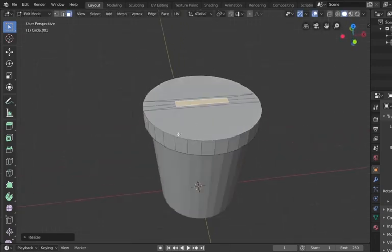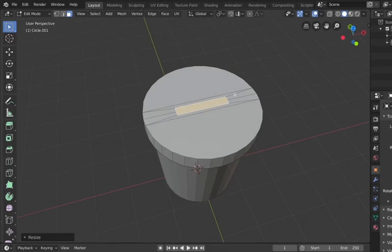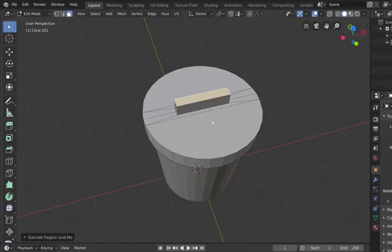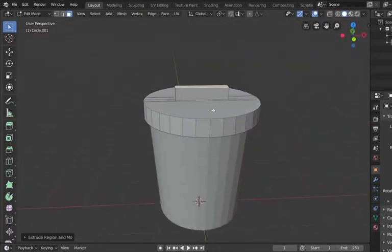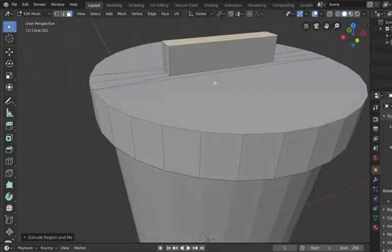We hit S and X to scale along the X axis to close that width in a little bit, because it doesn't need to be as wide — it needs to be smaller. So we're sizing this down. The next thing we're going to do is hit E to extrude this shape up, to give us a box or prism on top of our lid. That's what we're going to shape the handle out of.